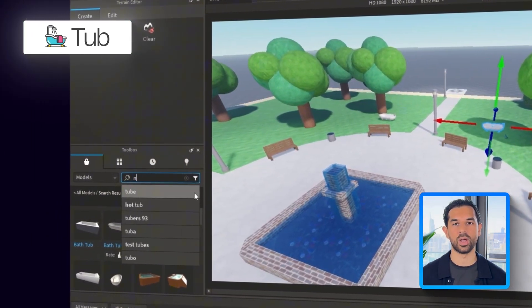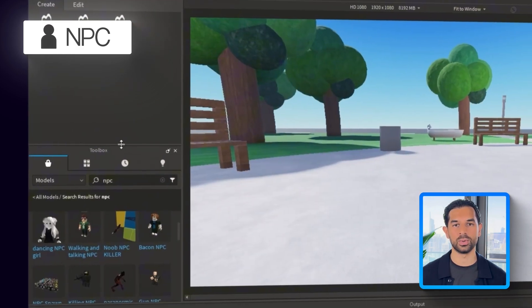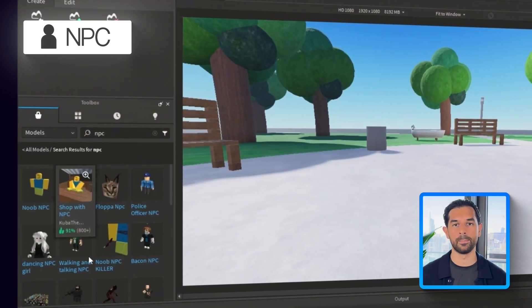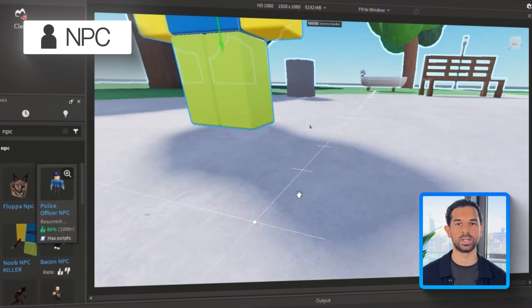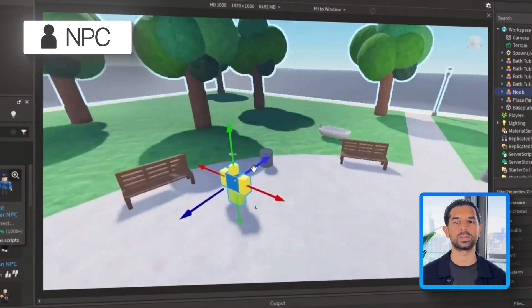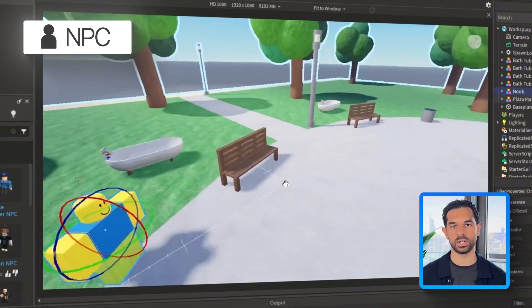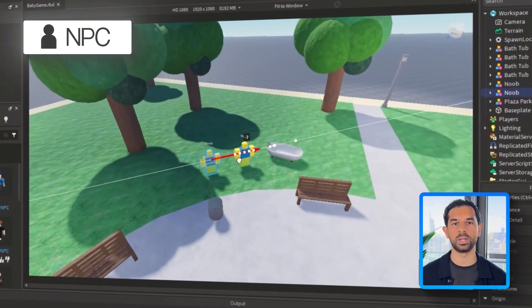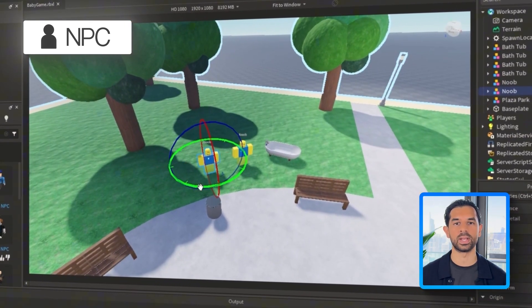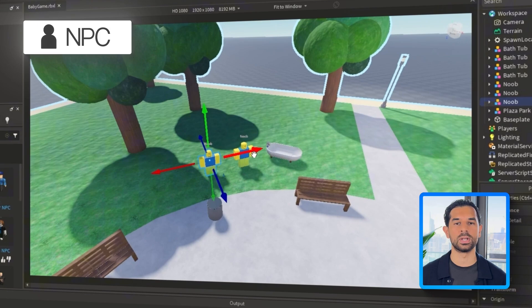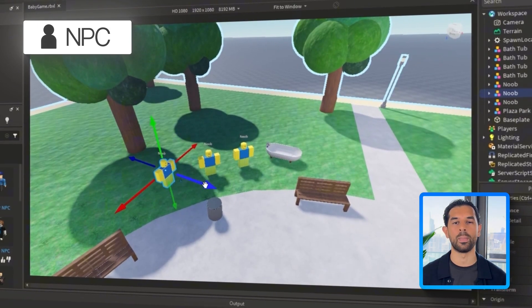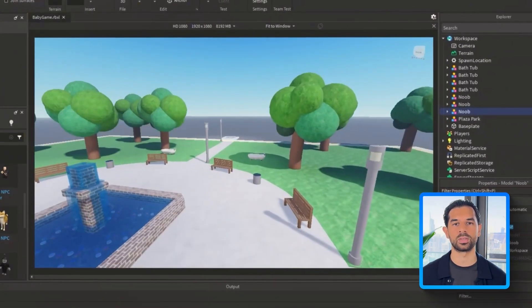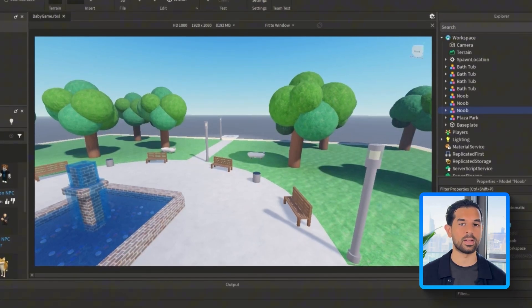Next up, it's time to start filling the space with life. Head over to the toolbox panel and search for NPC. Once you find a style that fits the vibe of your scene, drag a few into the project and spread them around. Think of these NPCs as background characters that make the park feel active, like people hanging out, walking around, or just existing in the chaos that's about to unfold. Don't worry about giving them behavior yet. We're just setting the mood.